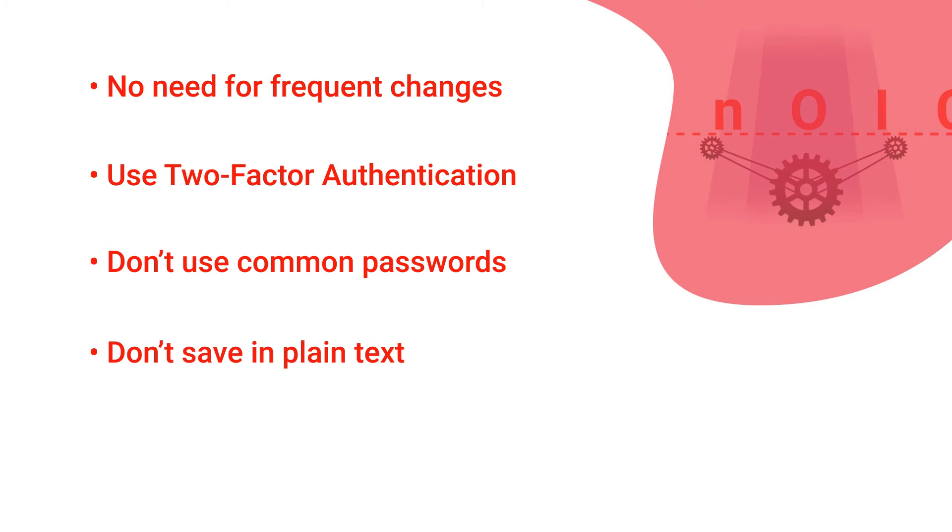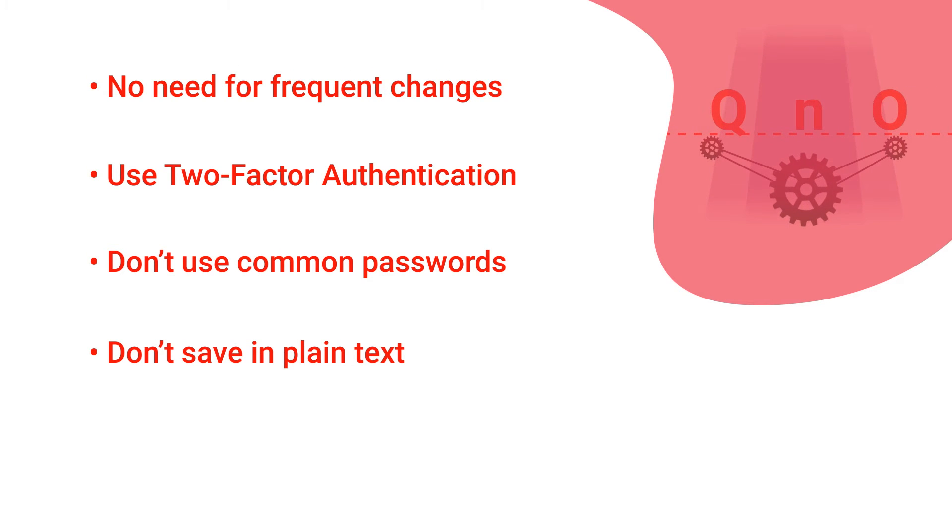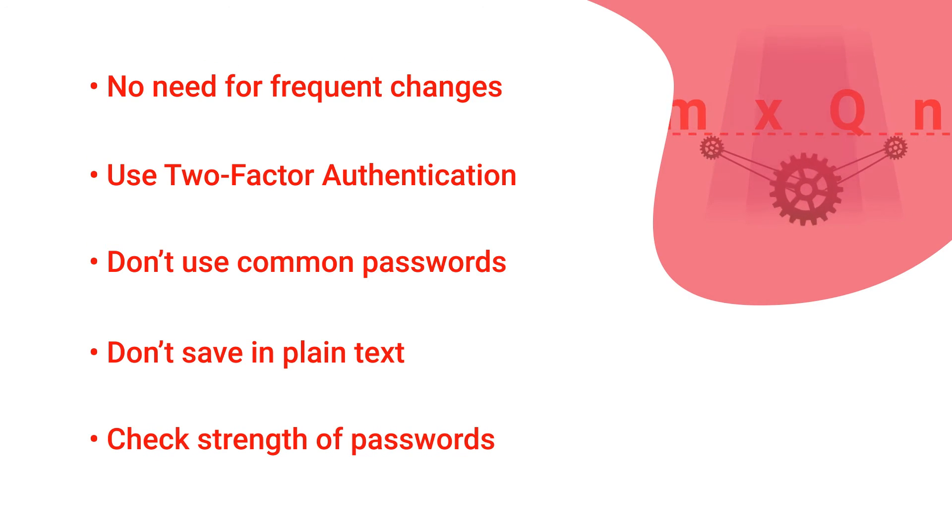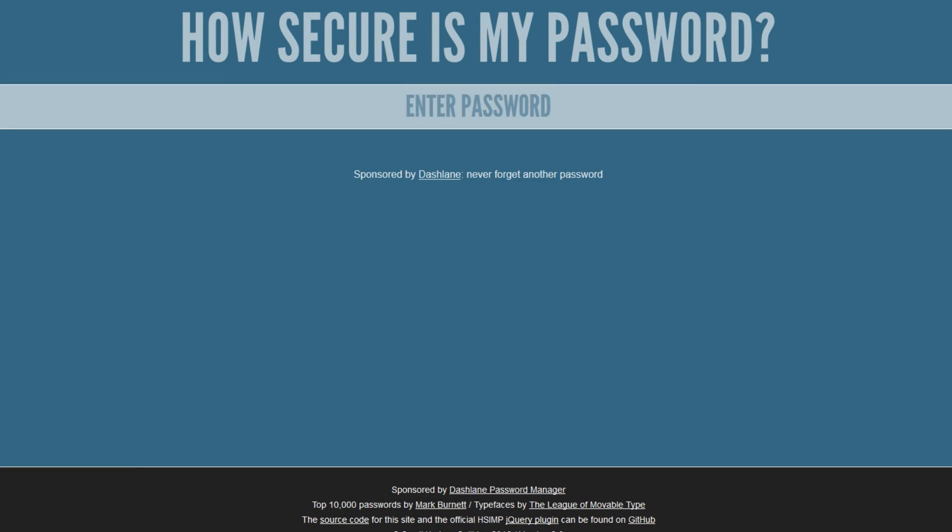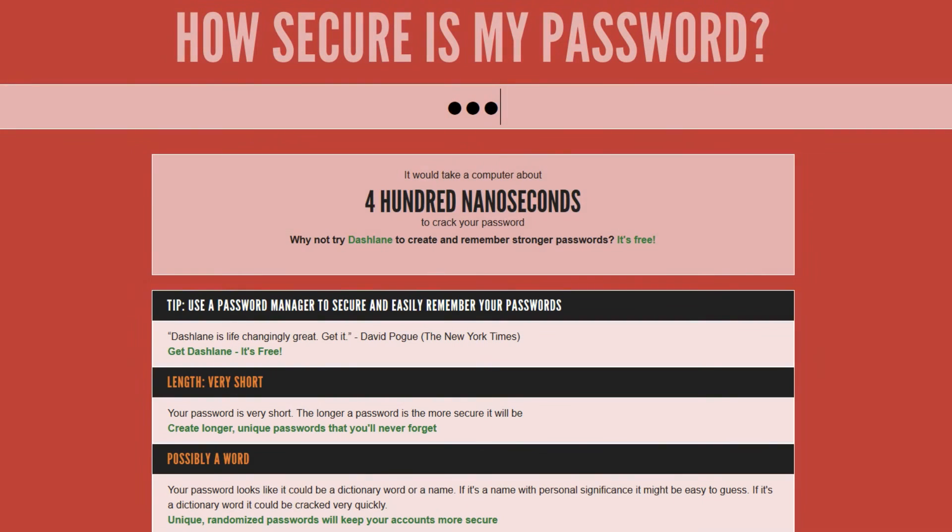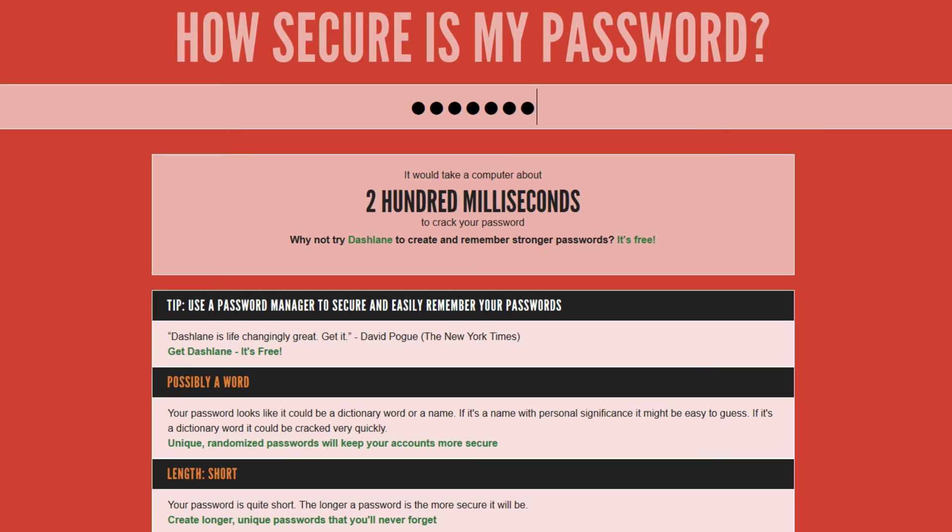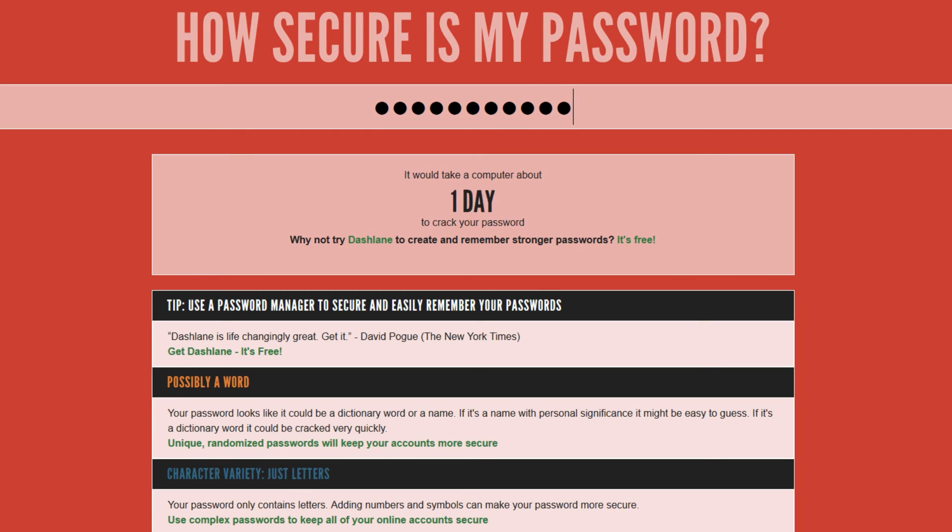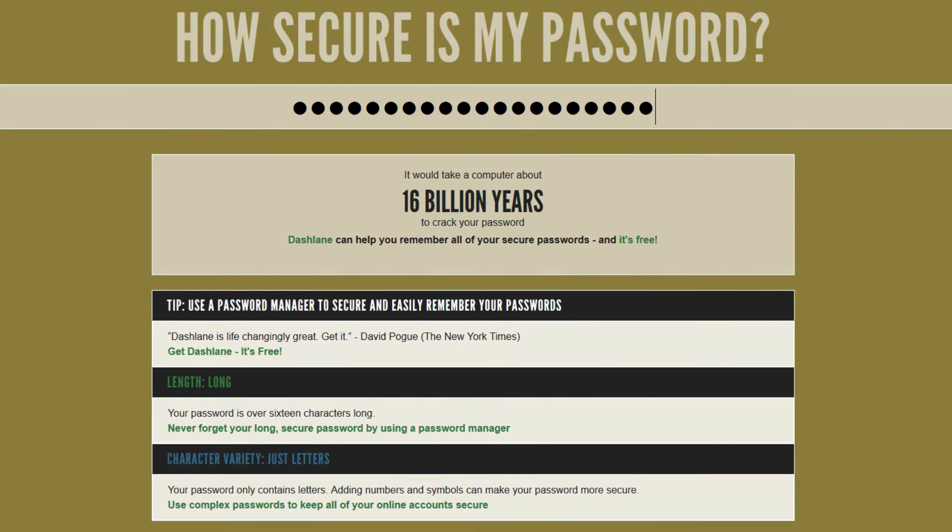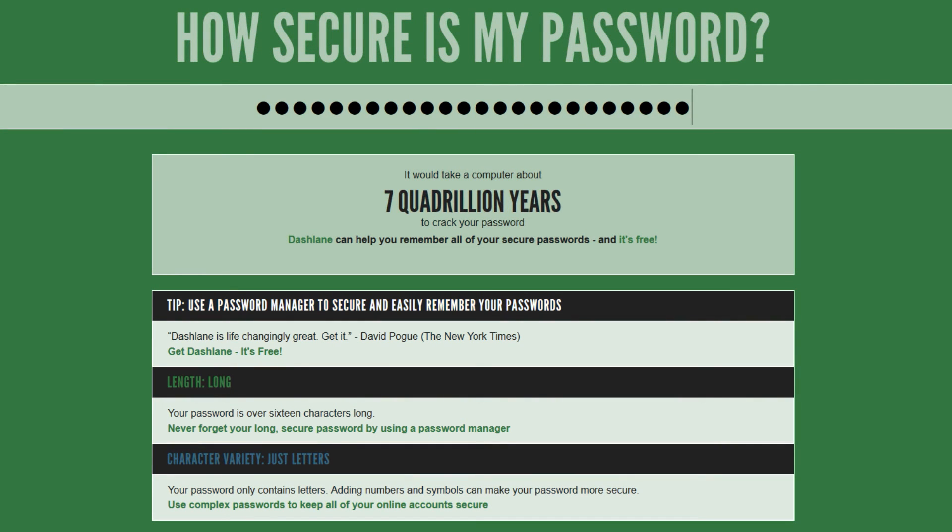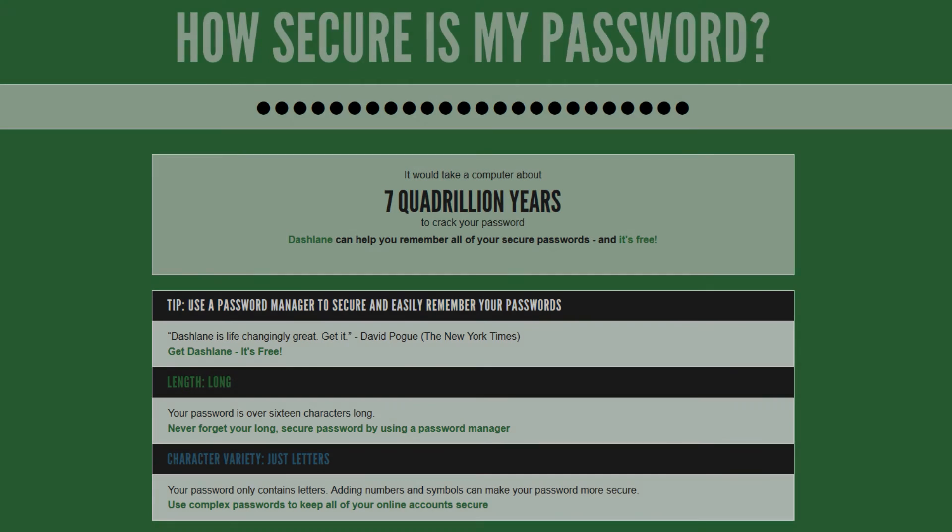You can test the strength of a password on websites like howsecureismypassword.net. Even though the site promises to not send any passwords over the internet, I still don't recommend entering your actual passwords. But it's fun to try out how different passwords would hold up in a cracking attempt. Thanks for watching, have a nice World Password Day.